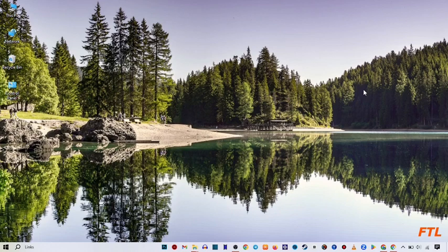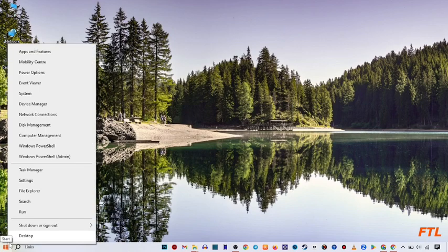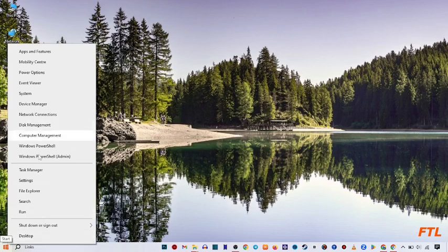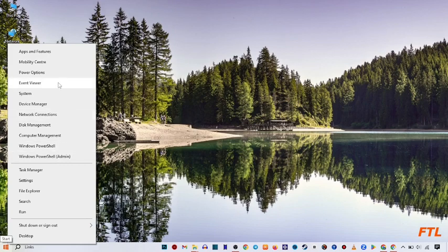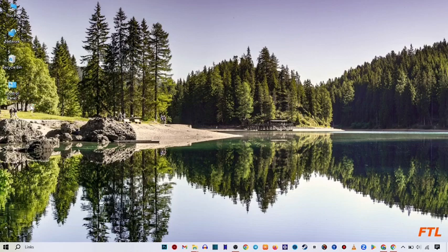First of all, to solve your USB port problem, go to the start button and right-click on it. When you right-click on the start button, a small box will appear in front of you with many options. Select device manager and open it.